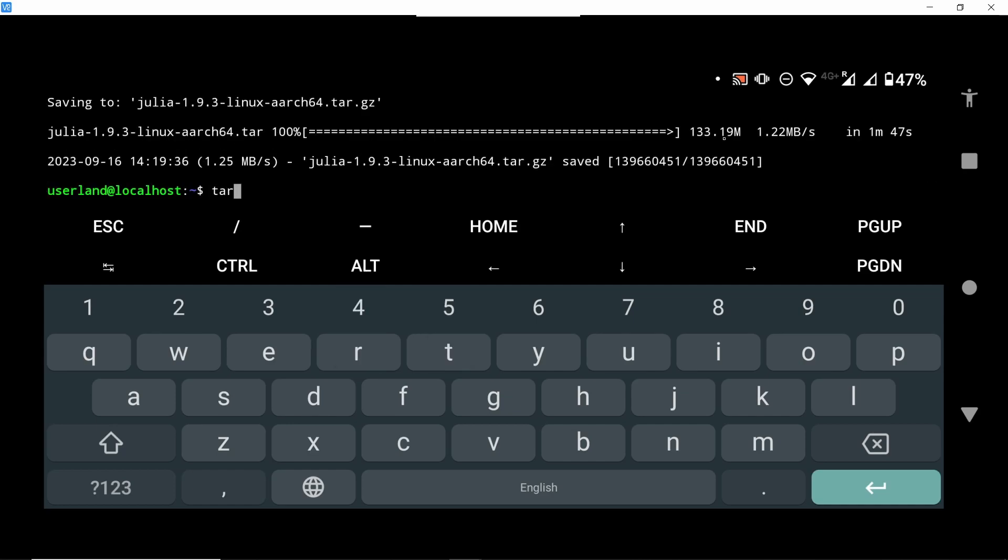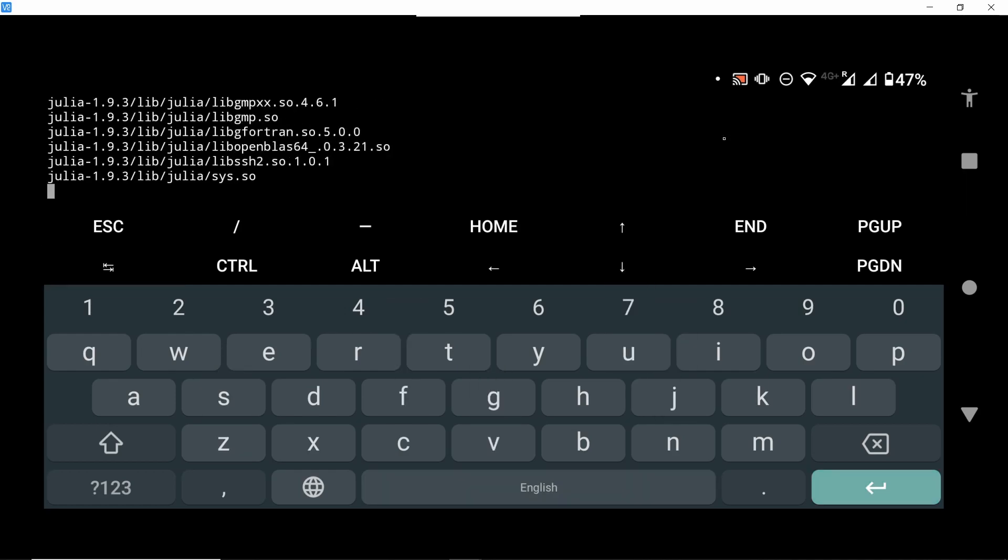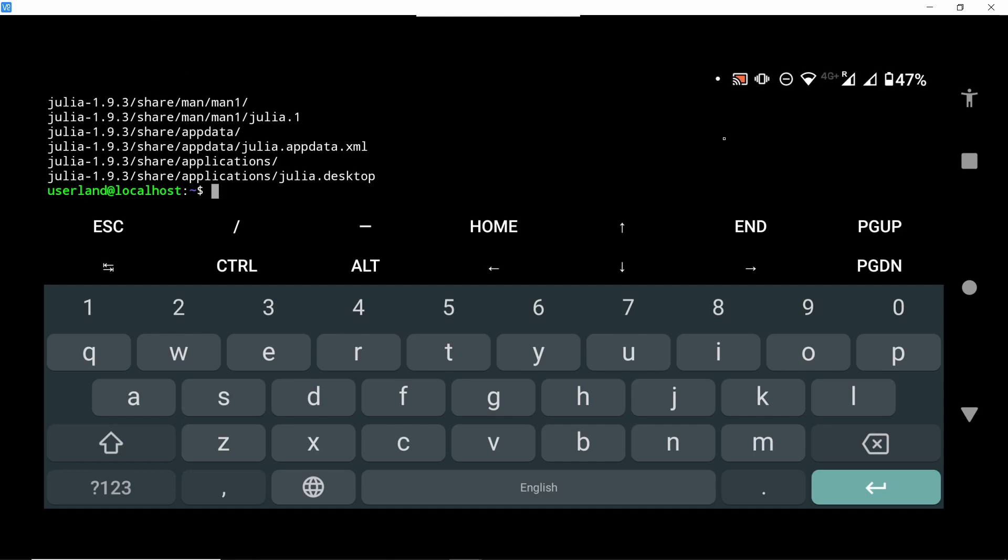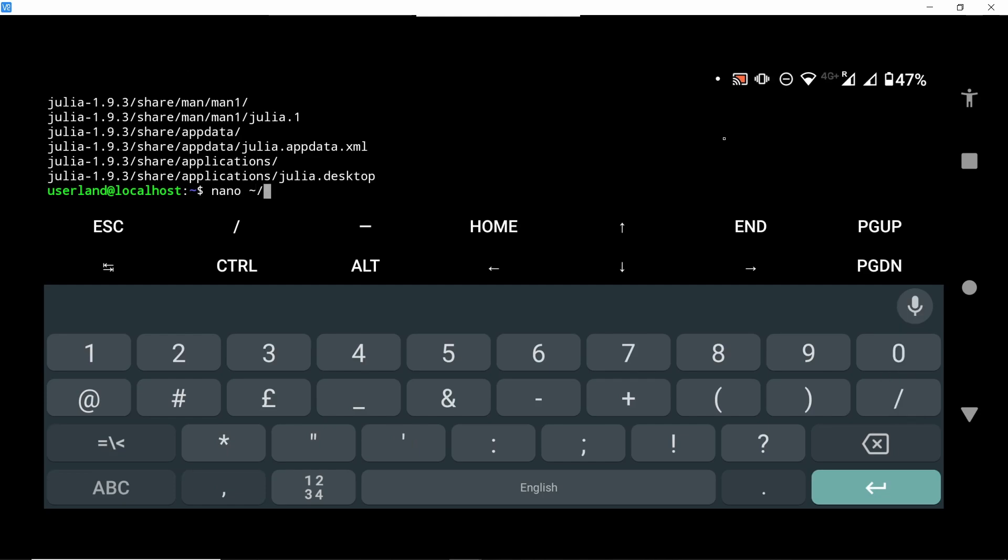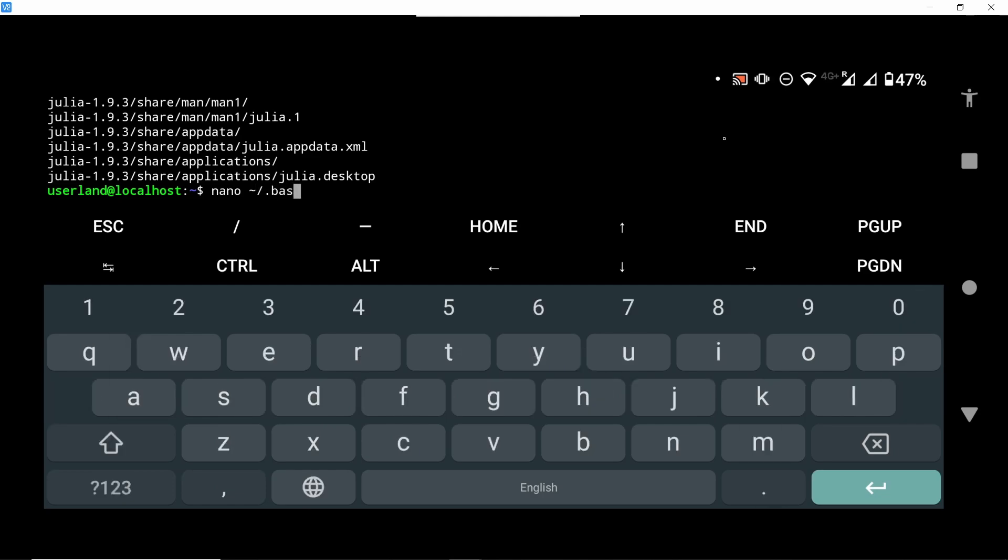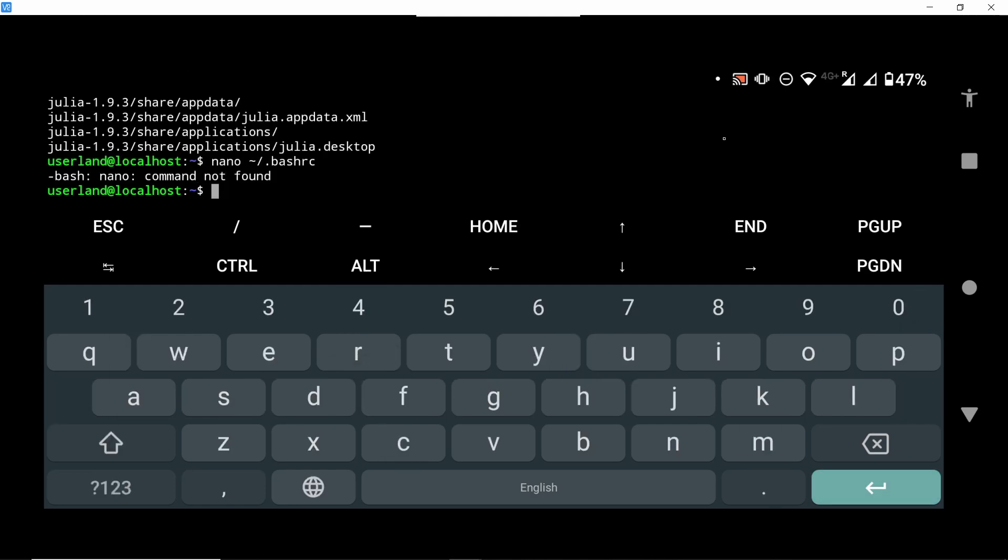We then decompress with the command tar zxvf and then the name of the file and everything is going to be extracted to our default path. But this path, if we want to run Julia with just the command julia, we need to add this to bash rc.